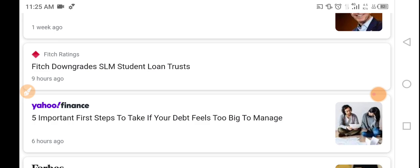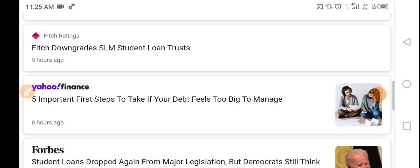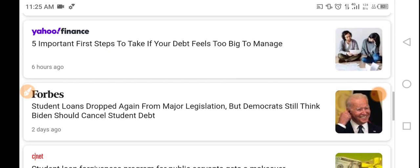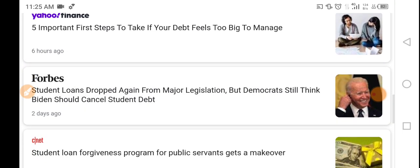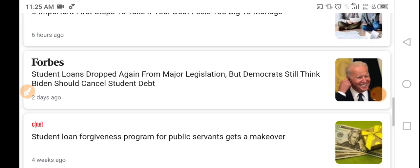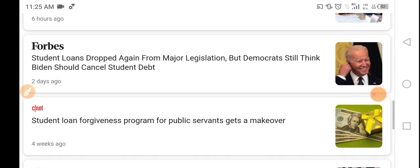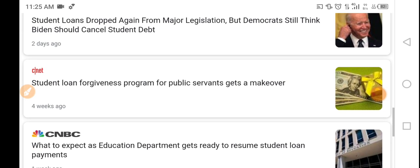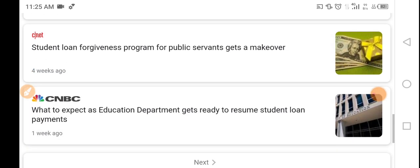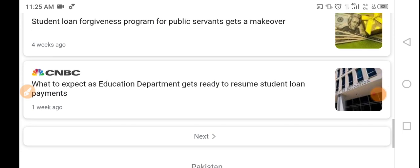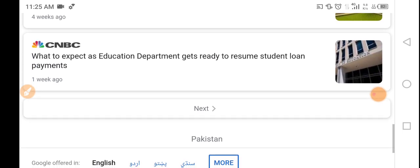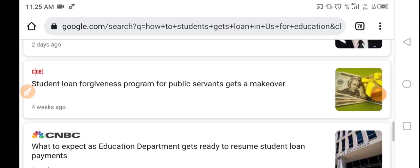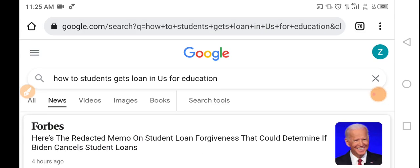Yahoo Finance: 5 most important steps to take if your debt feels too big to manage. Student loans dropped again from major legislation, but Democrats still think Biden should cancel all student debts. Student loan forgiveness programs for public servants get a makeover — what to expect? The Education Department has started to resume student loan payments. We will study about all these things.